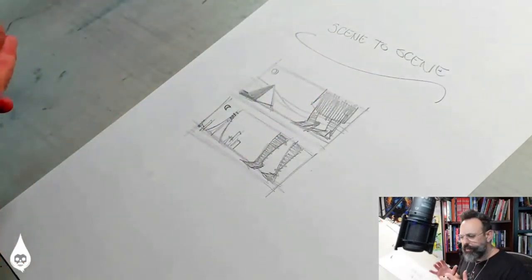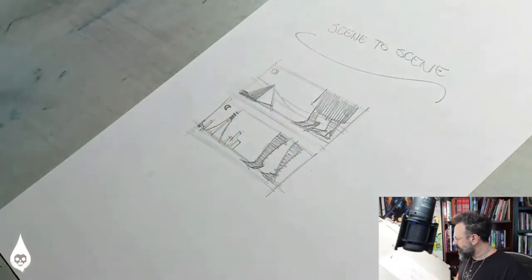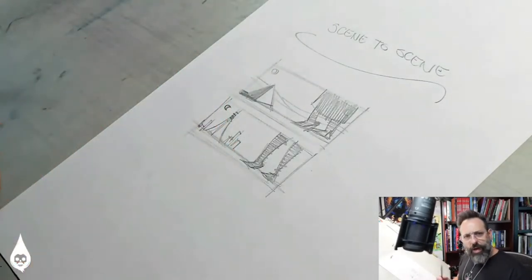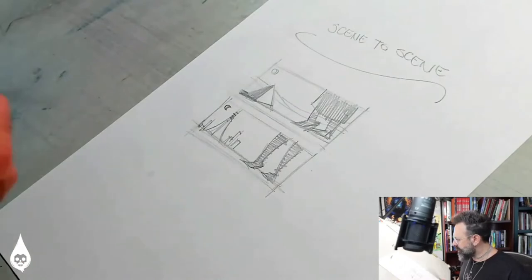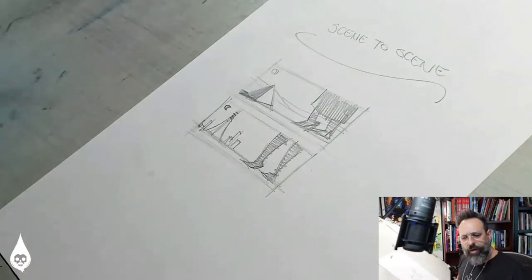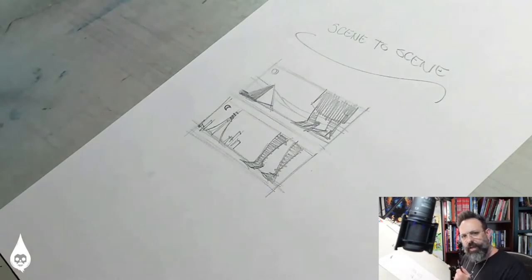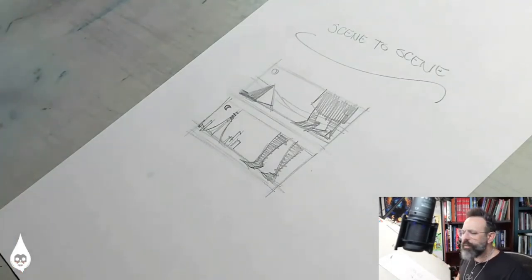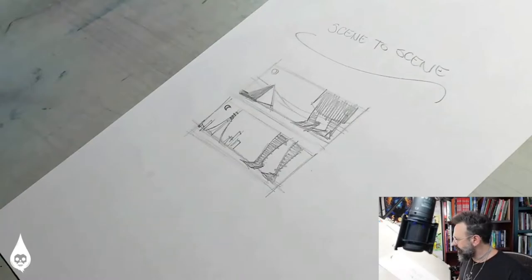So it's a fairly easy one to comprehend, I think. Whereas subject to subject, I think, was a little trickier. Next up is aspect to aspect. And that one's a little trickier in and of itself, too.